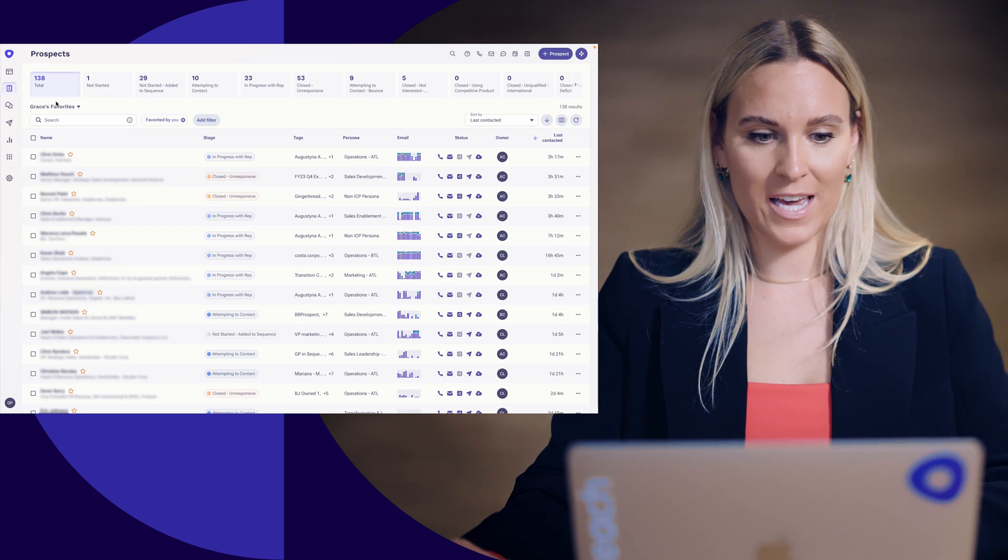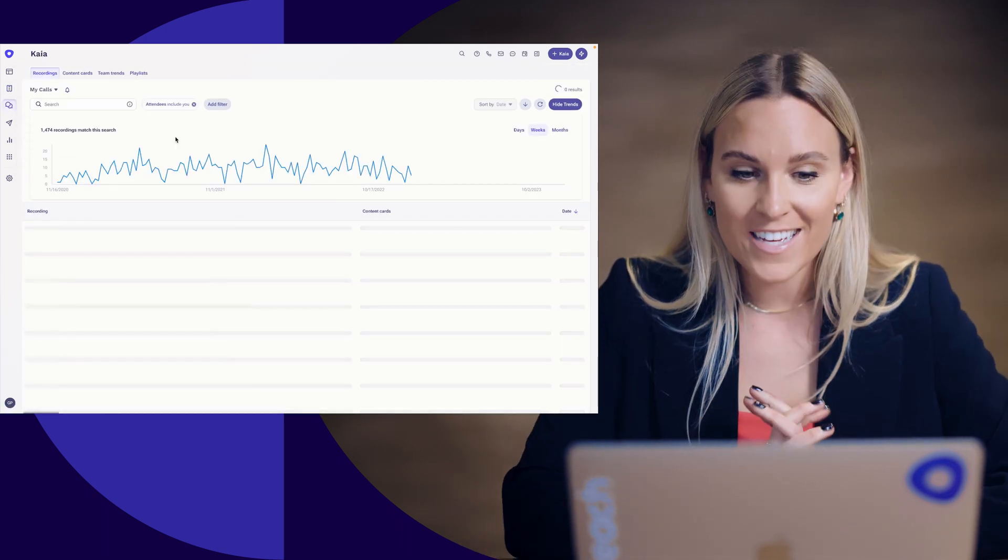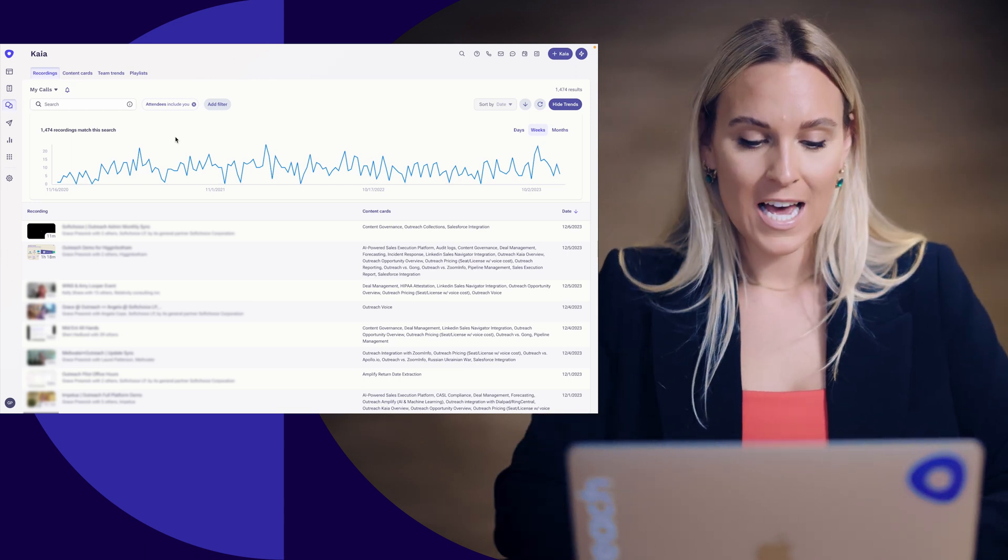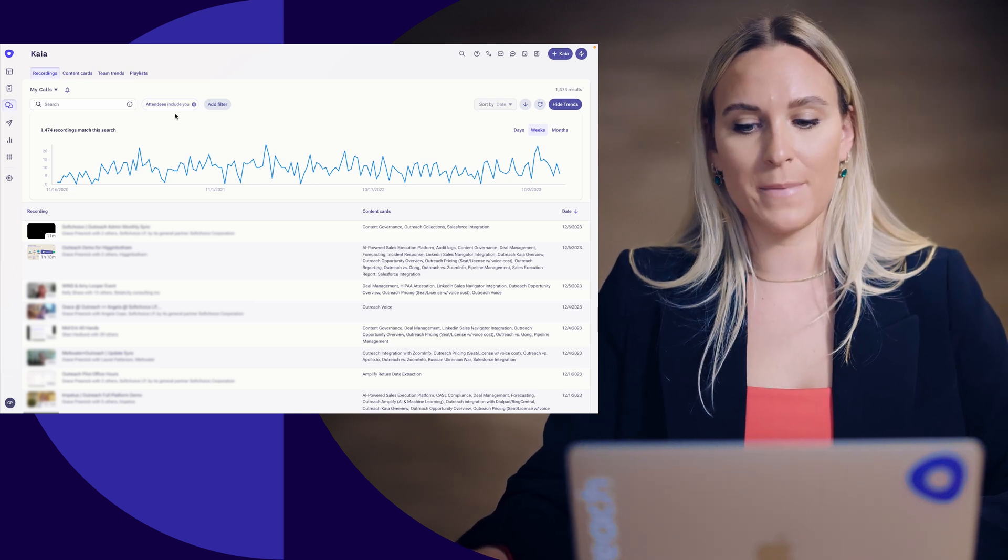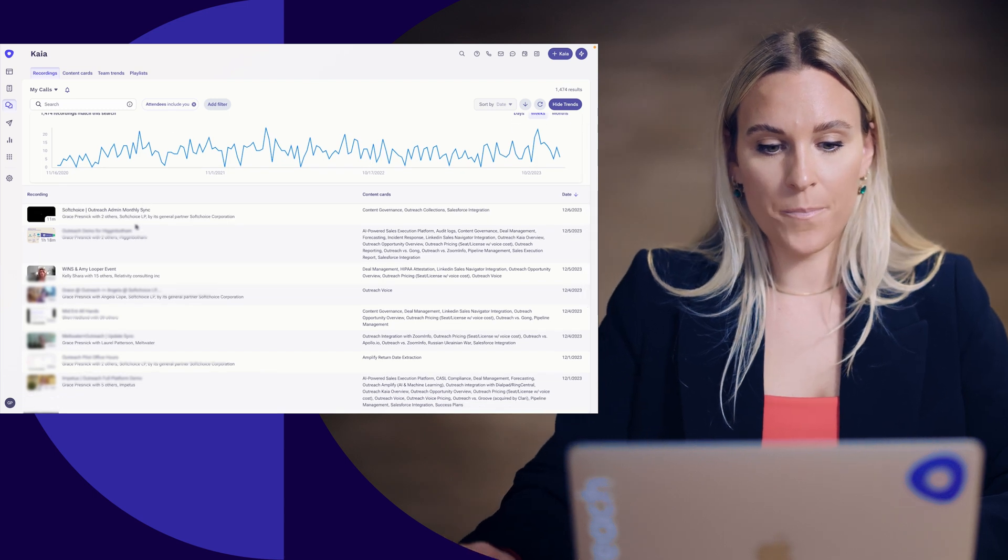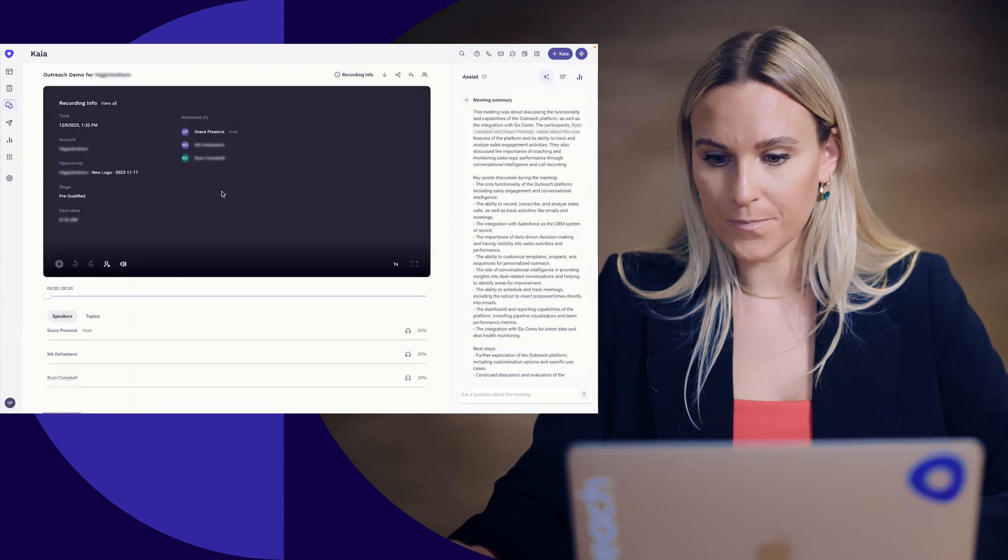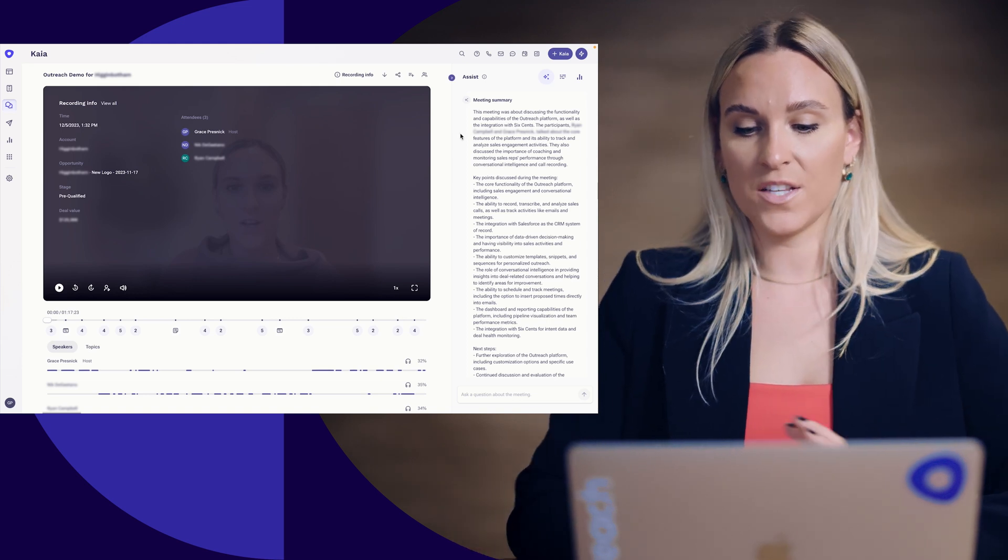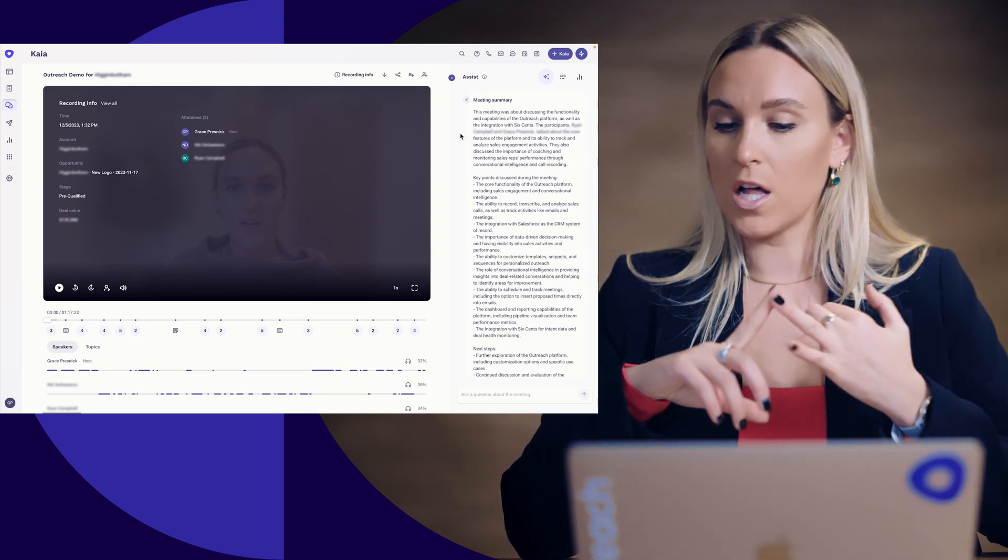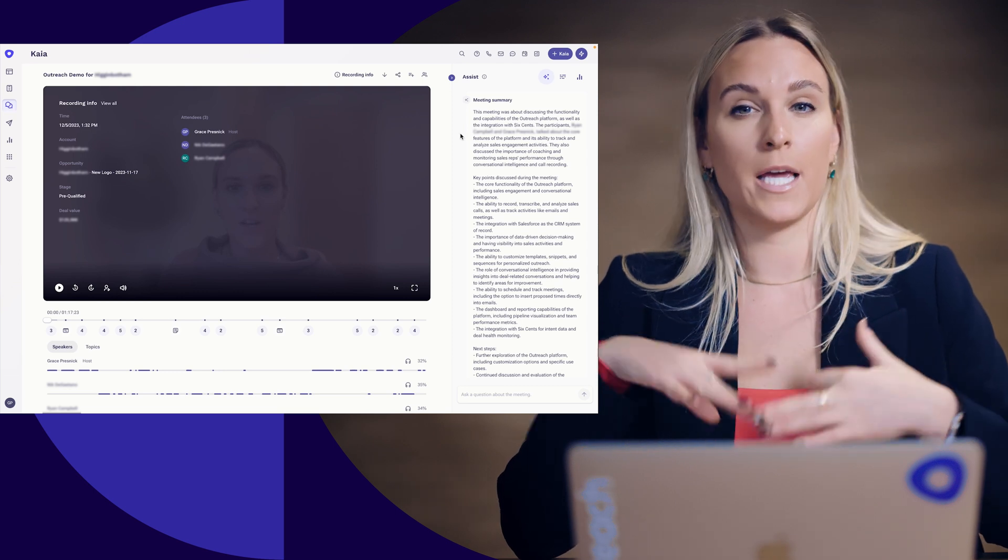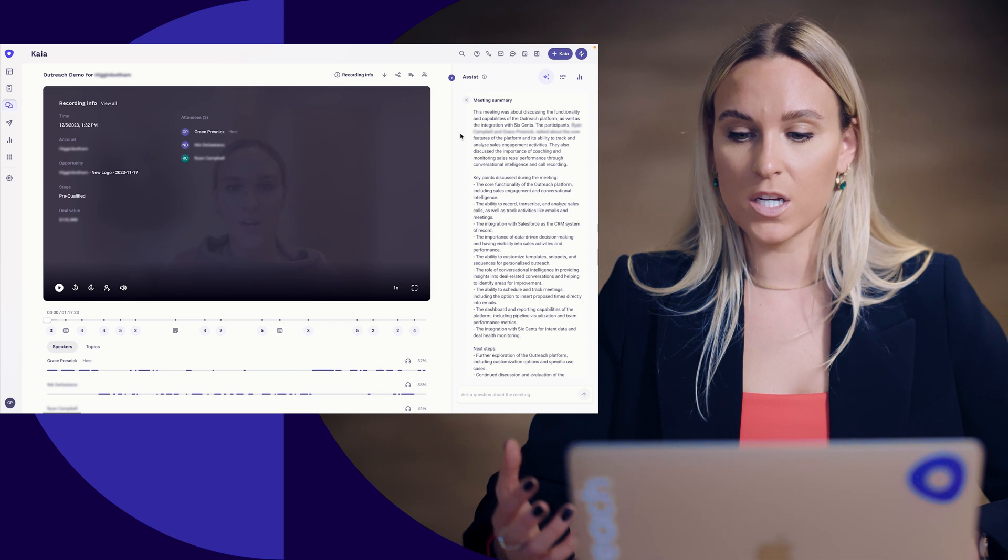Another way that I use outreach on a very regular basis is Kaya. I live and breathe by looking at my call recordings. So when I go into Kaya, I have it filtered down to attendees include you. So this is every meeting that I am on. I, as an example, had a demo yesterday, so I can click into this and this meeting, the smart meeting summary is where I go to on a regular basis to get either prepare for the next meeting, follow up for, from that meeting, or even update my internal resources on what is happening with this opportunity.